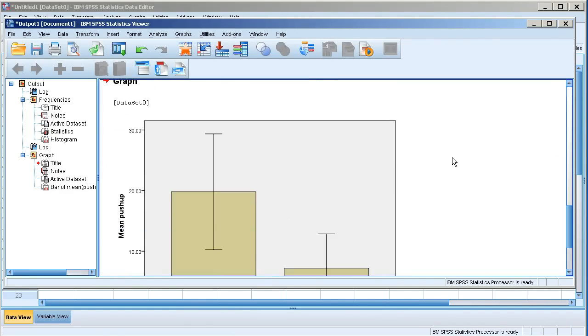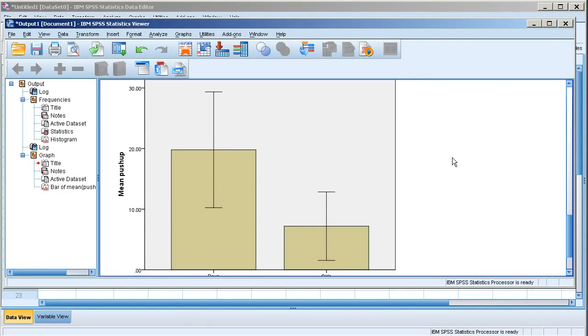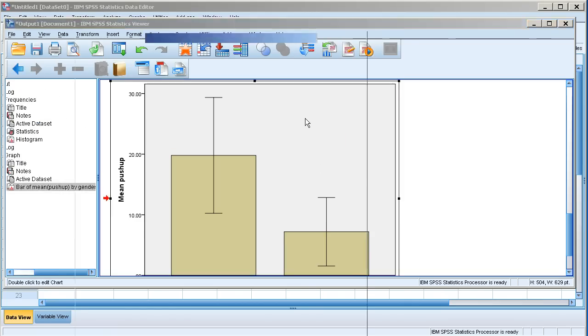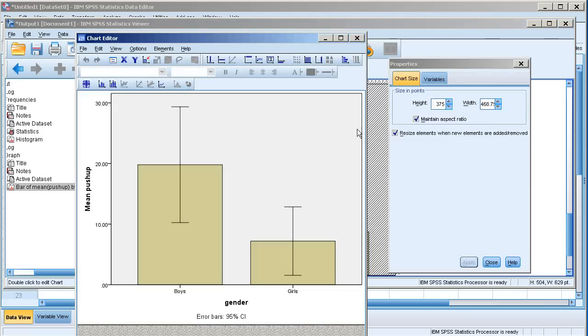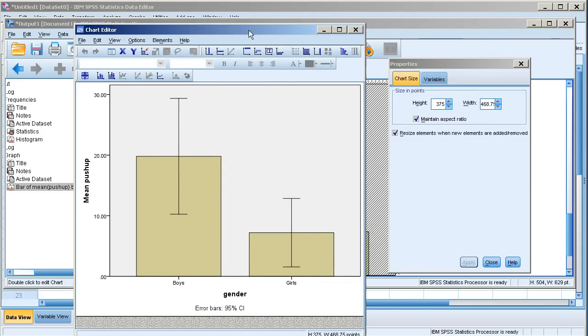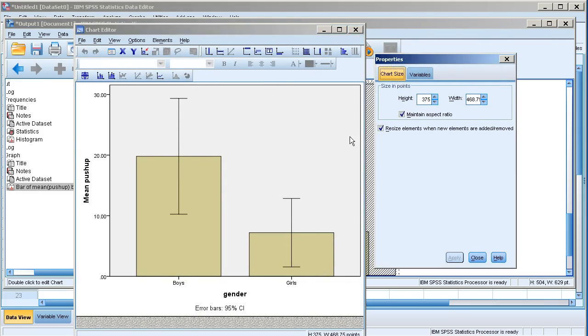That will generate my bar chart with the error bars. If I want to change anything in this bar chart I would double click on the top of it. This comes up. And here I can change basically everything.